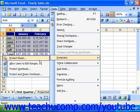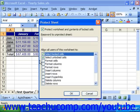This launches the Protect Sheet dialog box. Here you can check the checkboxes for the objects that you would like to protect if you're using Excel 97 or 2000, or just check the checkboxes for actions that you want users to be able to accomplish if you're using Excel XP or 2003.